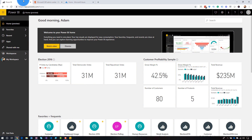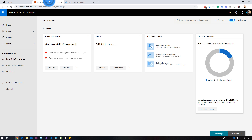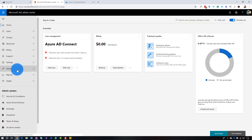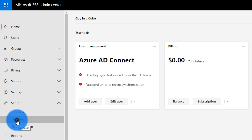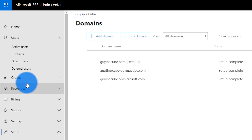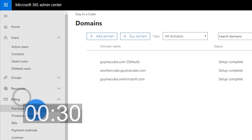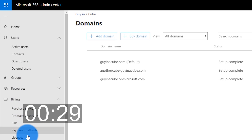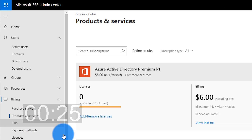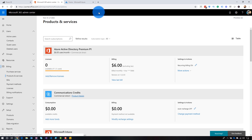Let's dig in real quick and see what this looks like with the Guy in a Cube tenant. If I come in, I can go to the Office 365 admin center. If I go to Show All, we can come down to Setup. I can see that I've got domains, I can see that I've got users, I've got groups. And then if I go to Billing, I can see my actual subscriptions. So these are all present from the Office 365 side.